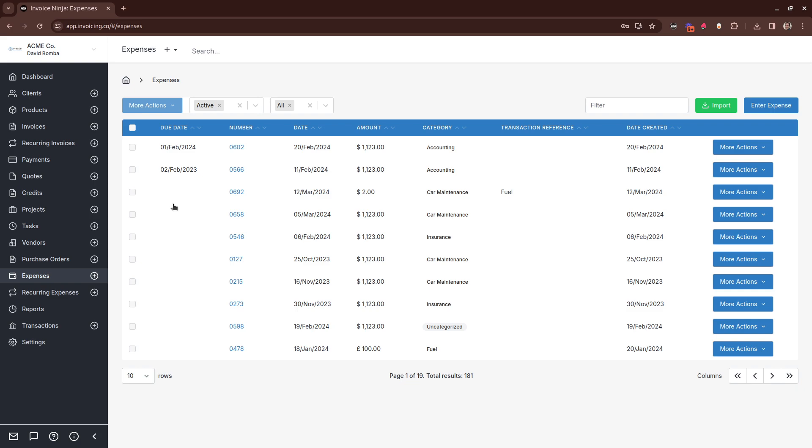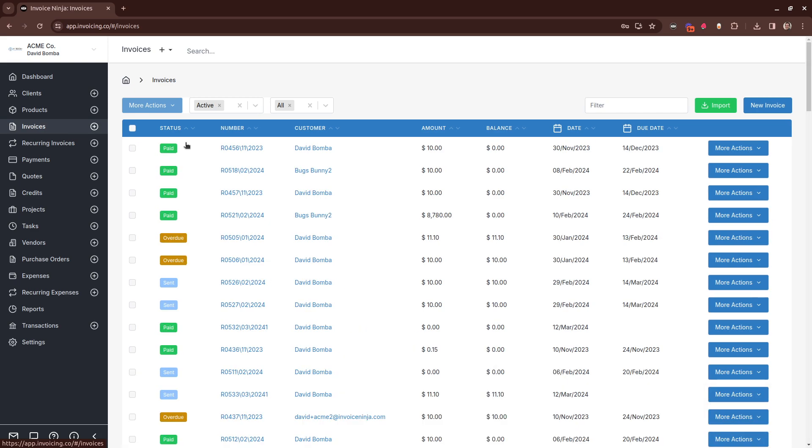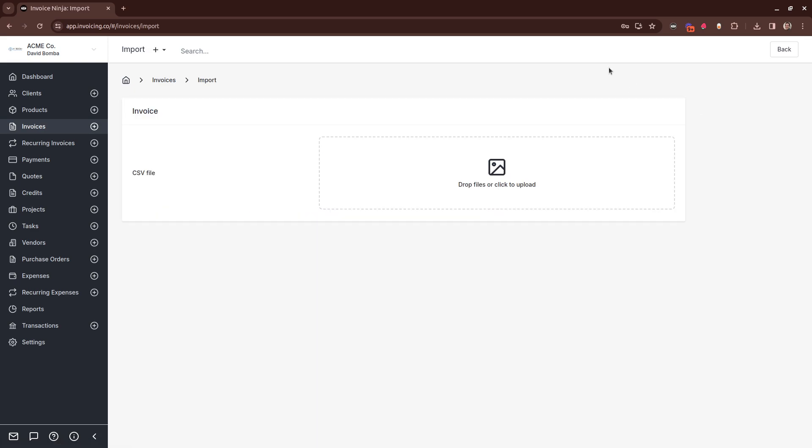The last one is our Invoice Import Templates. And what does that mean? Well, if you regularly import CSV files into Invoice Ninja, and they typically have the same format, you can now store that mapping directly in the application. So we'll run through a quick demo here of how that works.